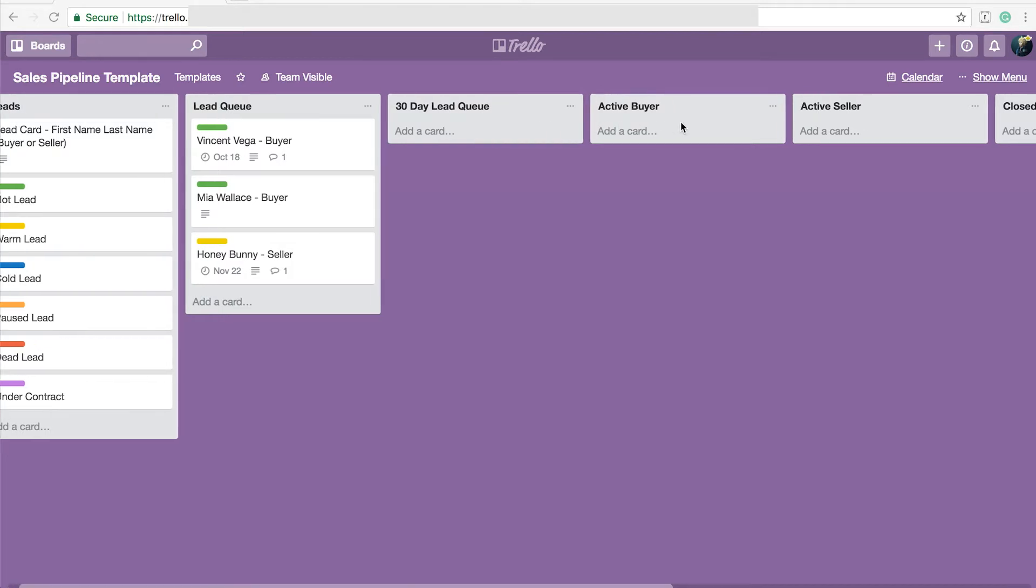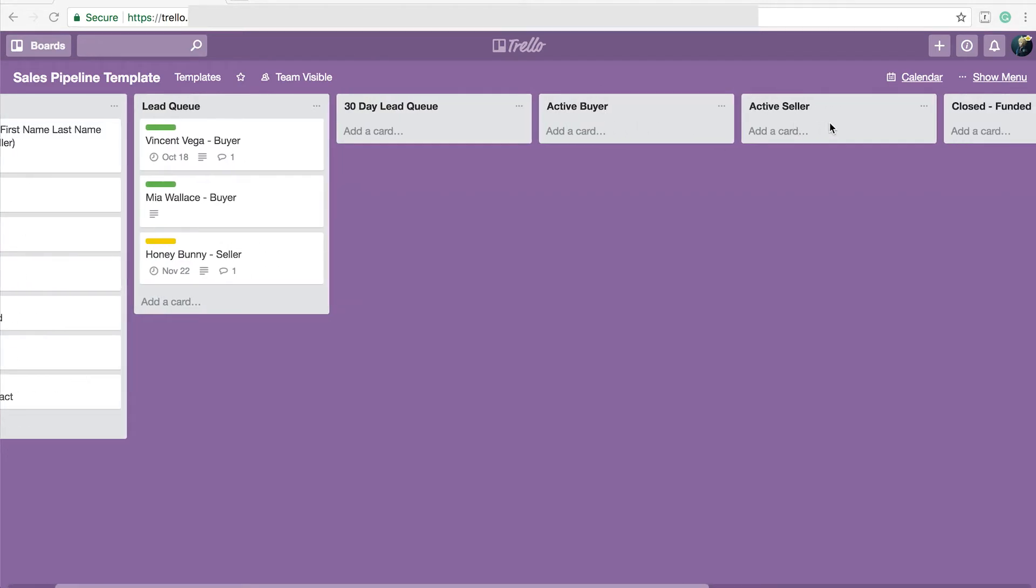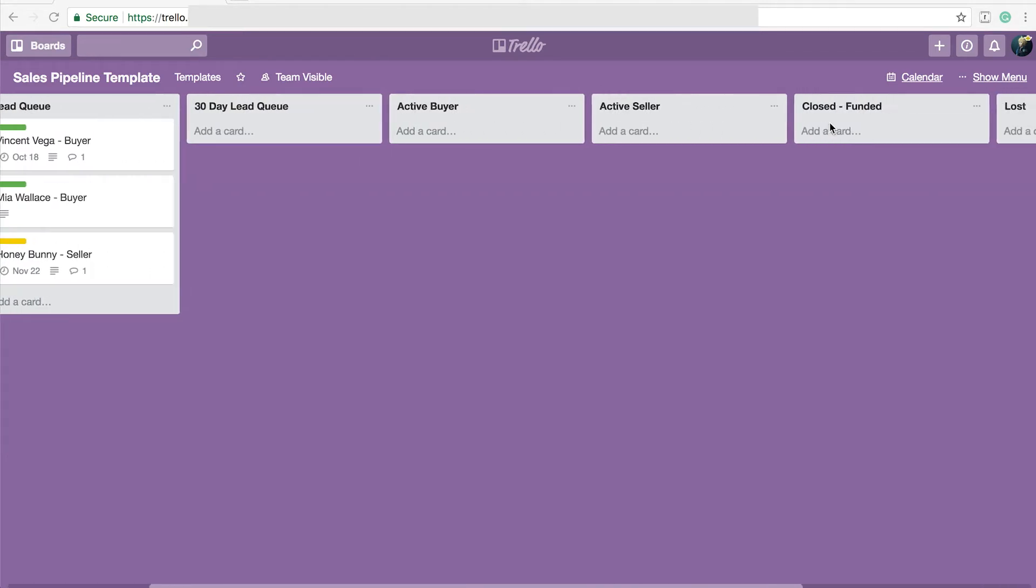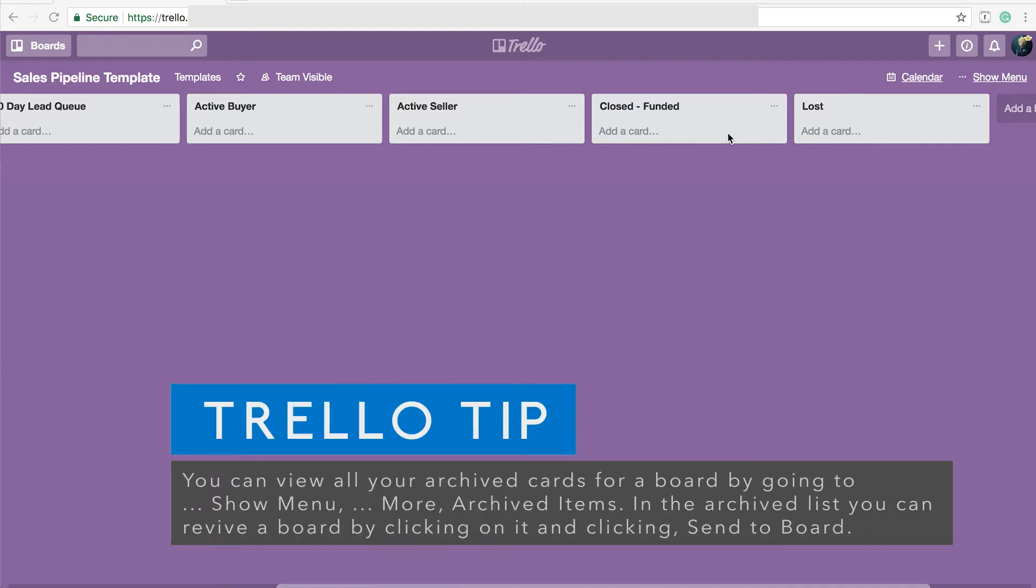I have a list for active buyer. I have a list for active sellers. I have a list for closed and funded throughout the year and then I have a list of people maybe leads that I've lost the deal on. I just like to keep track of that at the end of the year. I will delete all of these cards that are in here or move them back to the queue if they're going to do a transaction soon or archive them. But it gives me a quick and dirty look at what I did over the previous year.